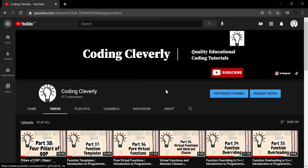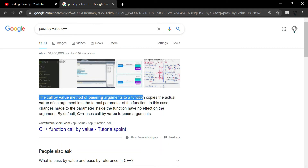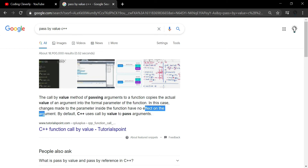These three different terms and methodologies are adopted when we are doing some kind of transferring with function values. Also known as call by value, the pass by value method of passing arguments to a function copies the actual value of the argument into the formal parameter. Changes made to the parameter inside the function have no effect on the argument. By default, C++ uses call by value or pass by value arguments.